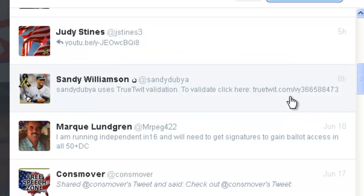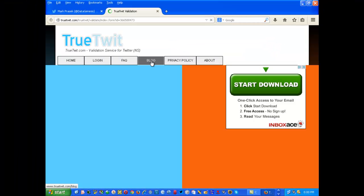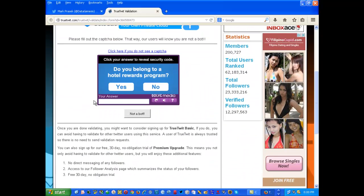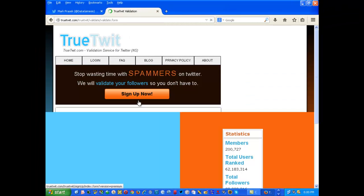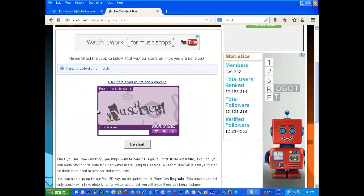I do go through the True Twit validation — it's very simple. You just click on the link as provided, and that takes you to a validation page with a challenge. You just have to type in something to prove you're not a bot.